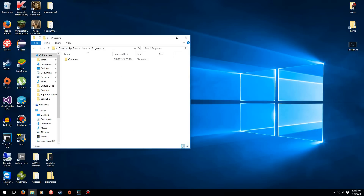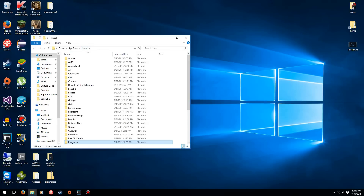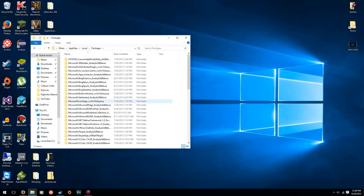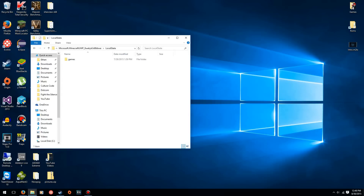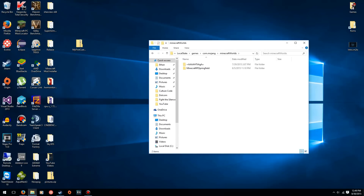Go to Local, then Packages — not Programs, Packages — then open Microsoft.MinecraftUWP and the folder with a bunch of stuff after that. Open that, go to LocalState, and you'll have the familiar Games folder. Open that up, then com.mojang, then MinecraftWorlds — and this is the worlds folder with all the worlds you have installed.